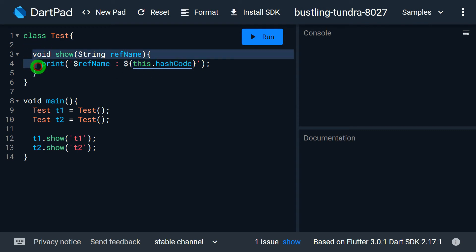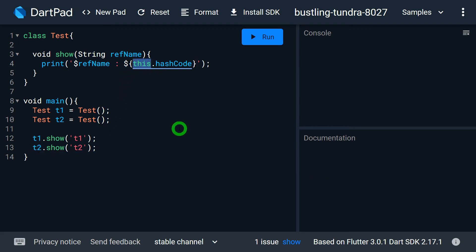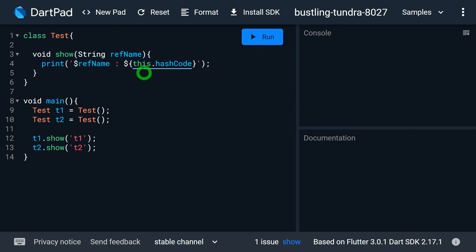Once this method finishes, t2.show will execute. At that time the method show runs again, but now t2 is the invoking object, and the address of t2 is stored inside the reference called this. So it's important to note that the value of this keeps changing based on the current invoking object.